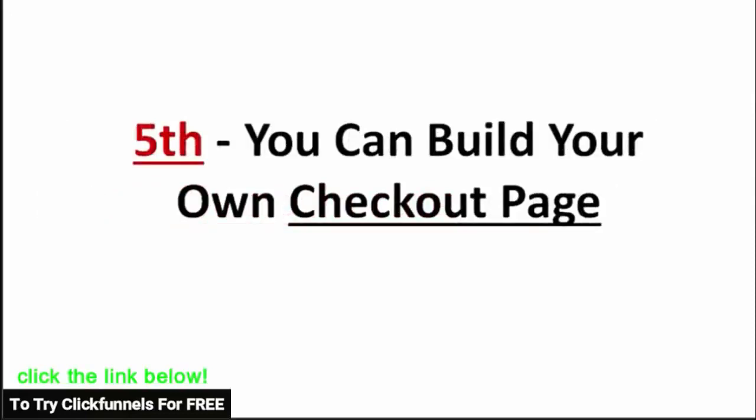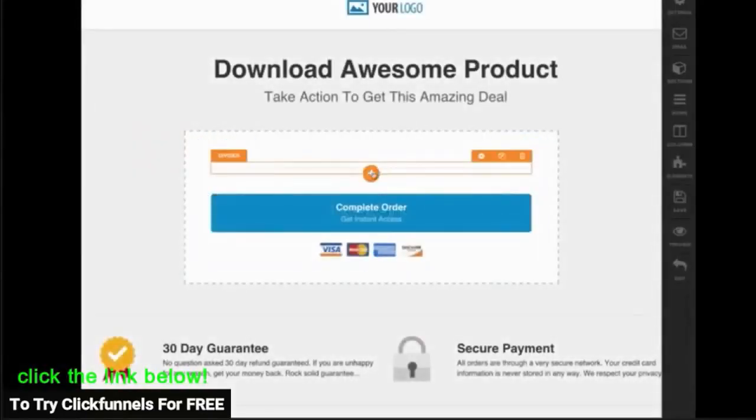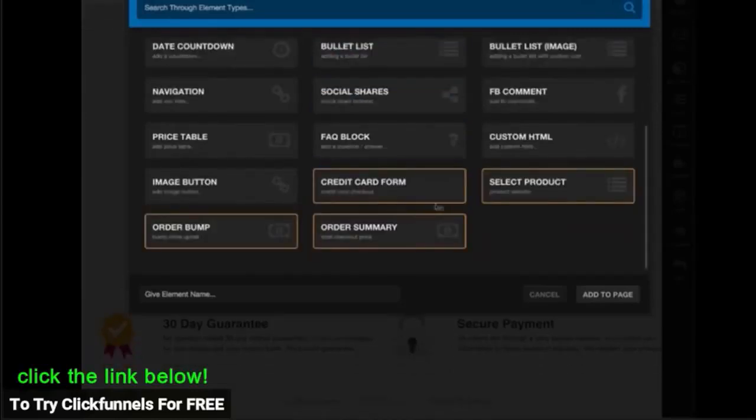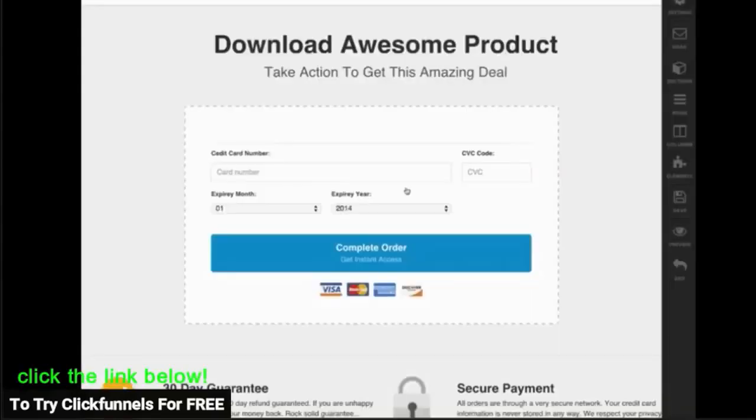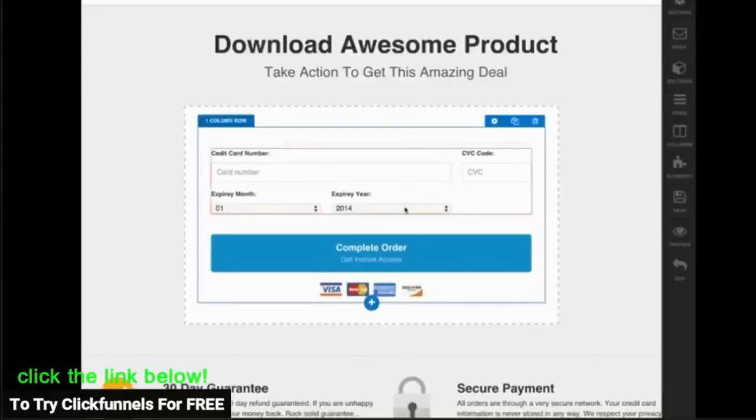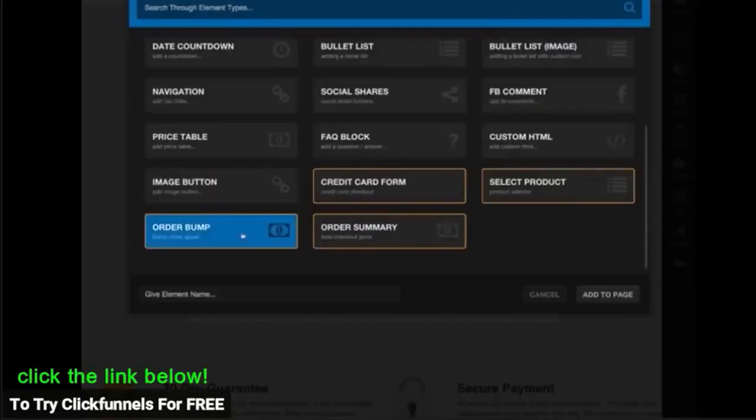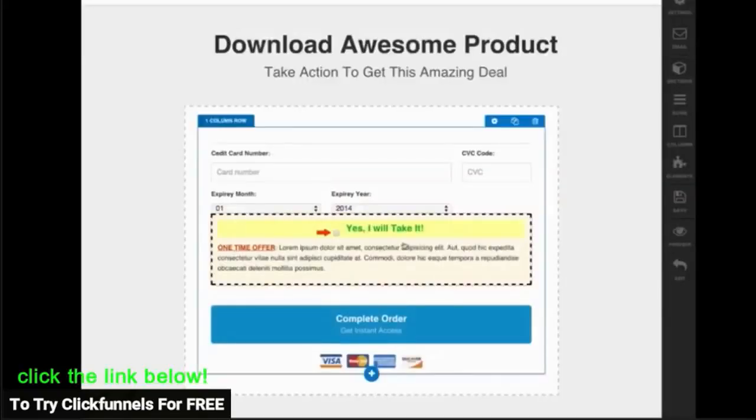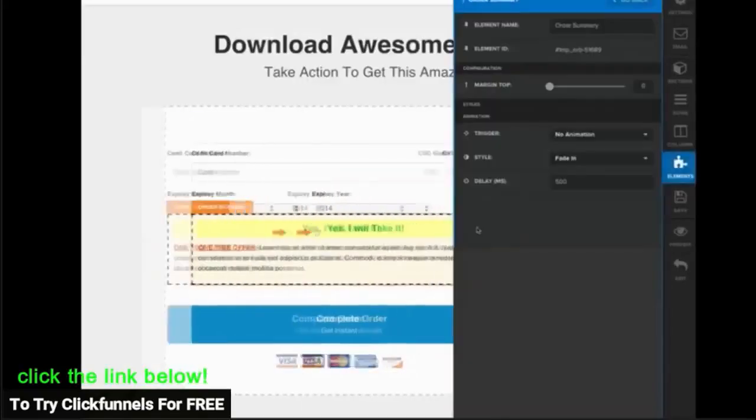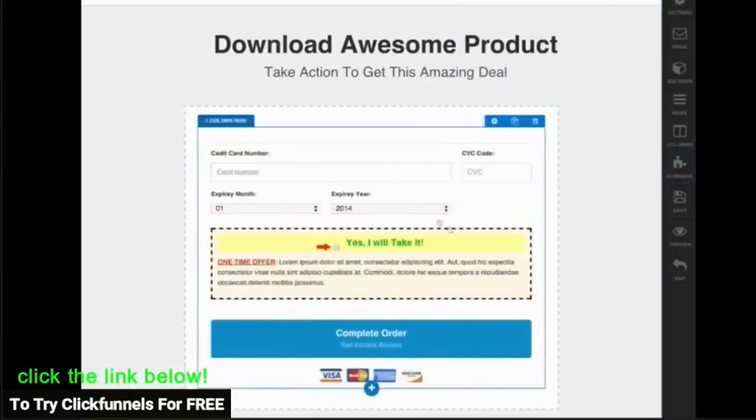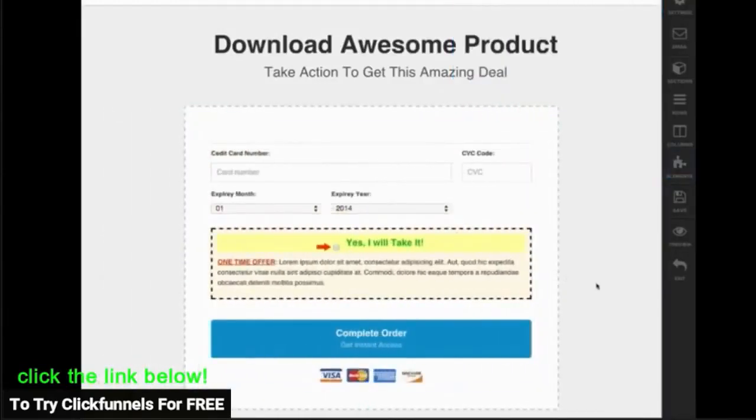Fifth, you can actually build your own checkout pages. Everyone knows that the most important spot to increase your conversions is your order form, yet no other system allows you to easily customize this page. Check out how easy it is for me to make my own order forms, choose where I want to ask for their credit card information, show the product options, add upsells and more. Isn't that awesome?